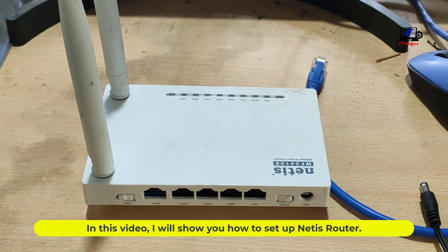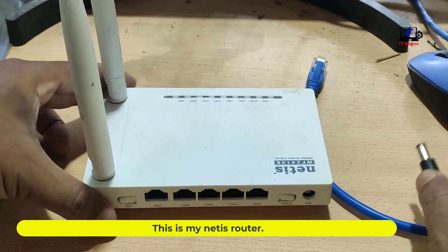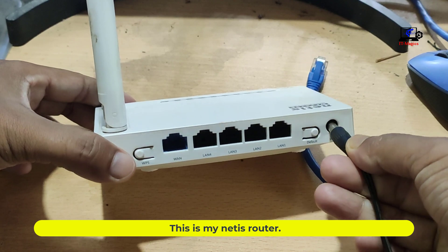In this video, I will show you how to set up NetEase router. This is my NetEase router.